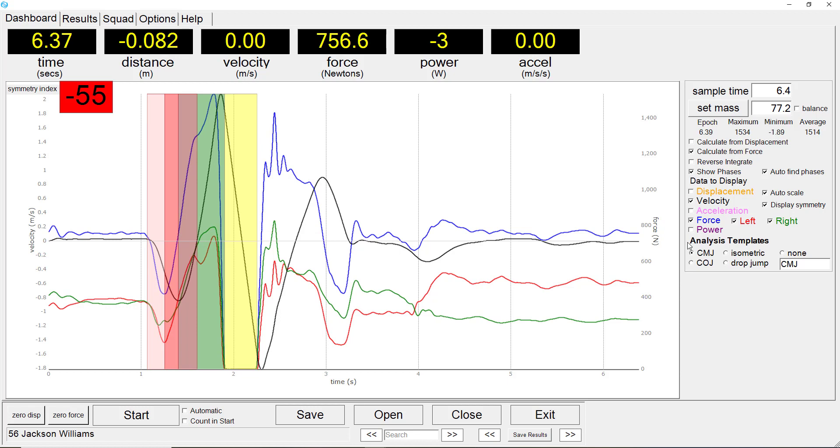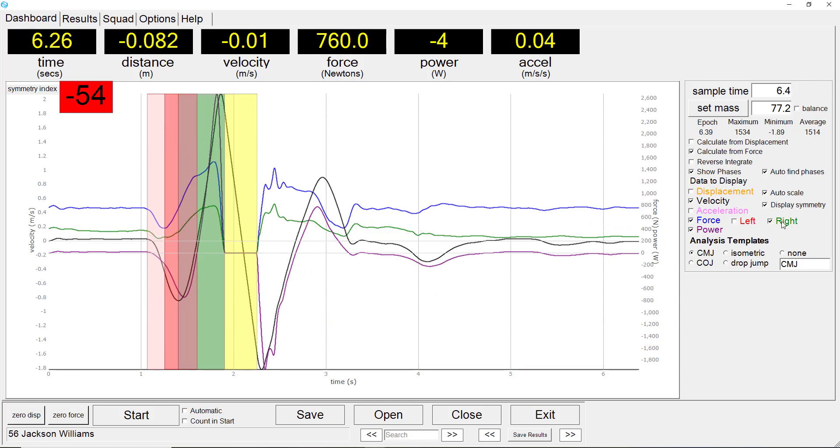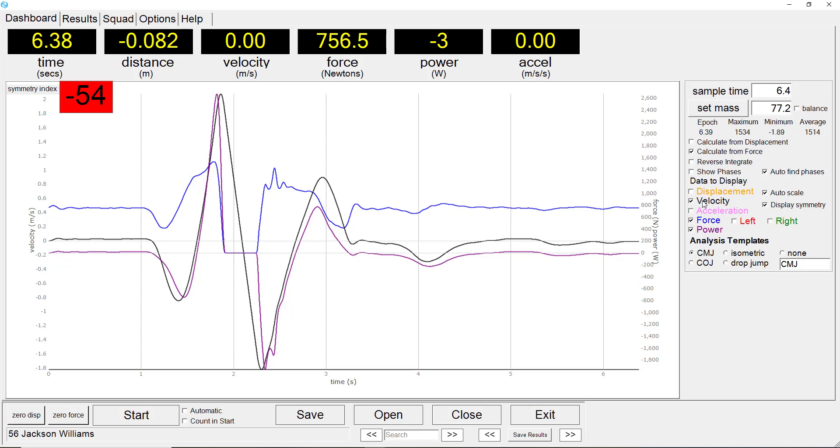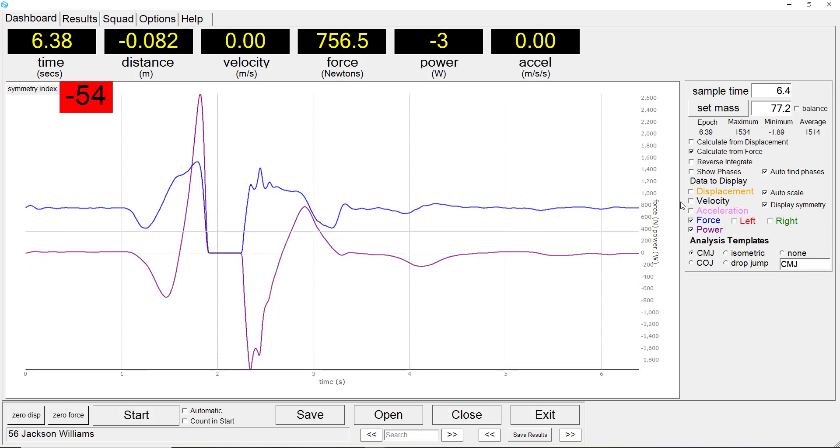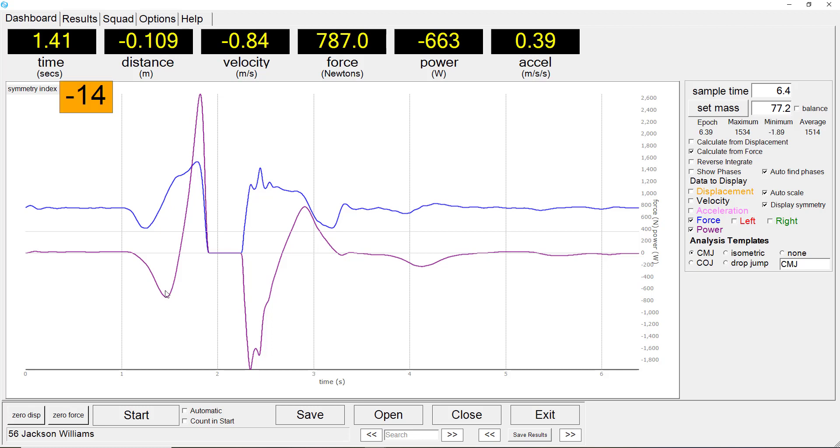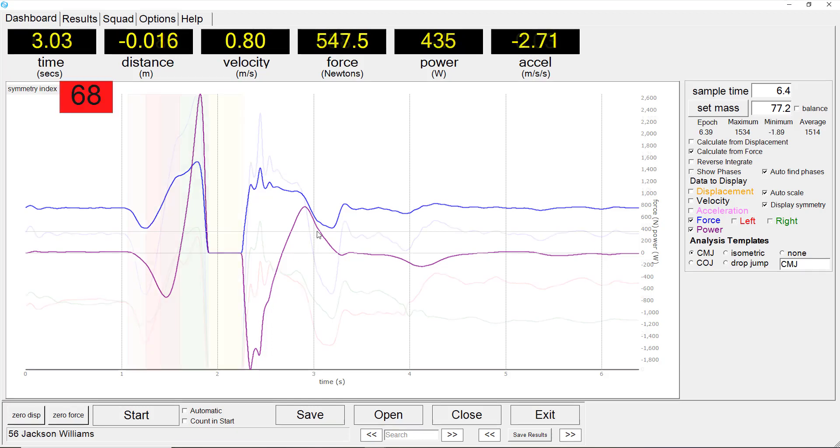For now, we will hide the left and right force display and also the phases and also velocity. So now we have a graph simply of the total force and the power output during this movement.